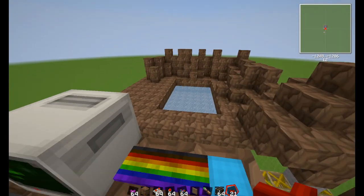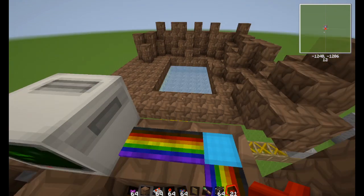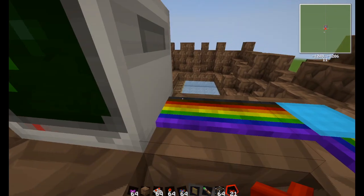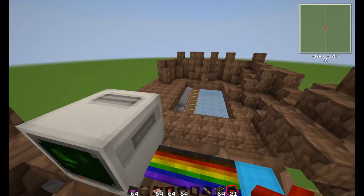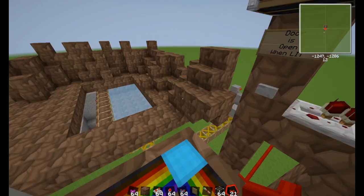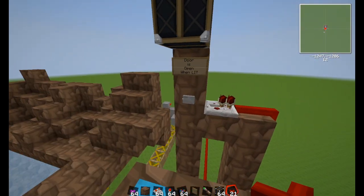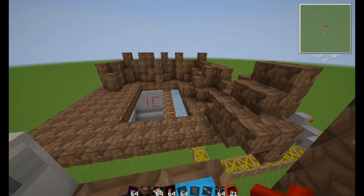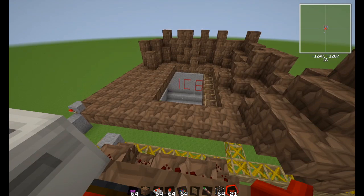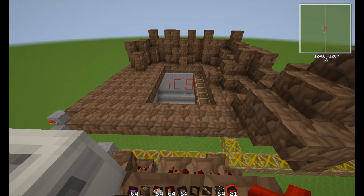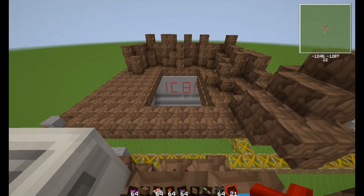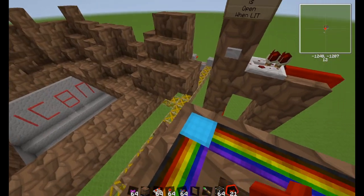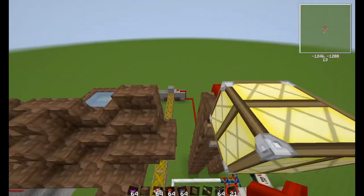If you press it again it will say 'I've already closed, so I now need to kick off an open command.' This shows how you can make a very simple user interface using a single button that will perform a complex series of commands with some intelligence built in.